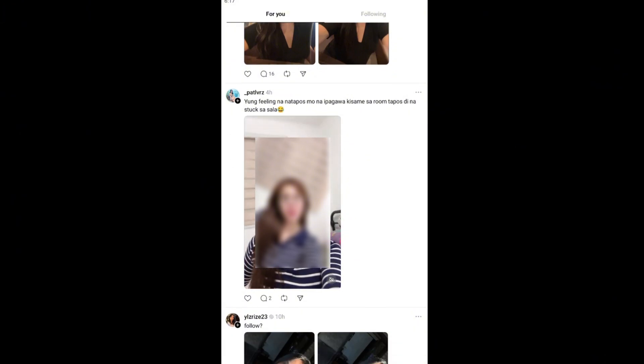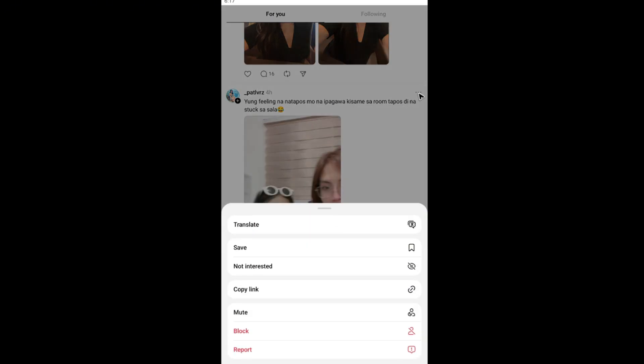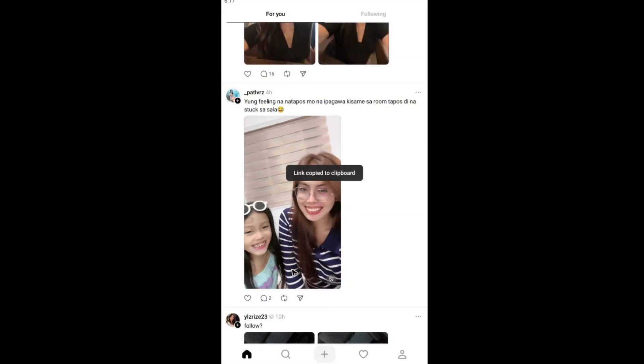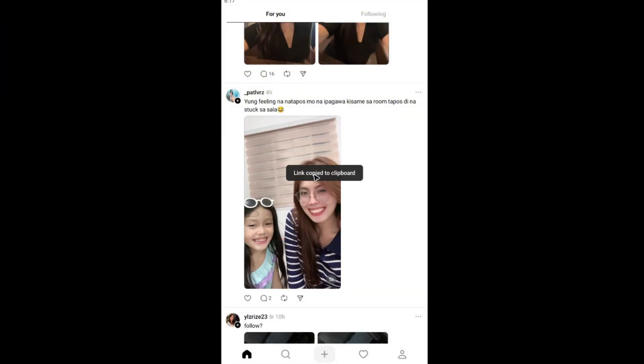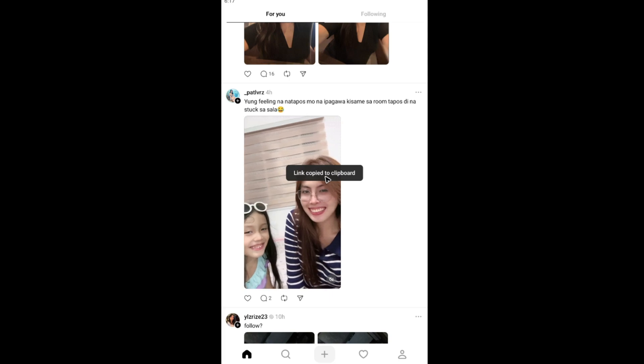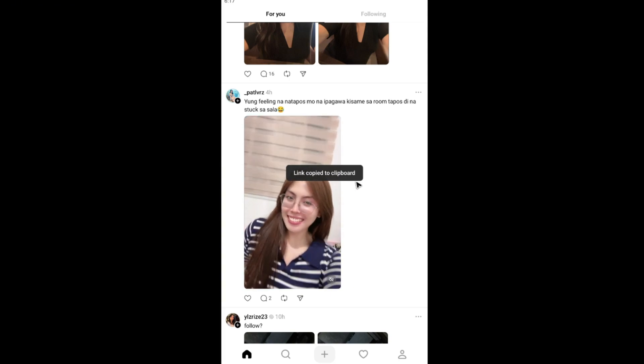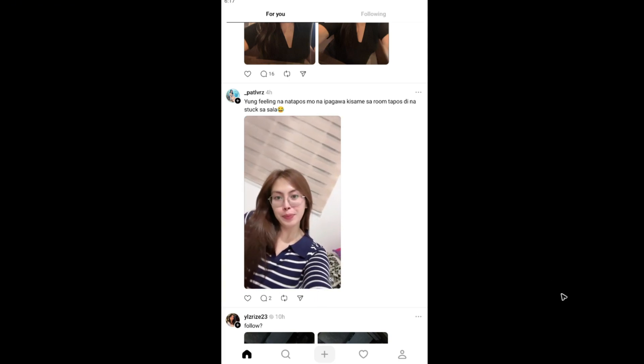What we're going to do is tap on the three dots right here on top of the post. Tap on it. Now in here, go ahead over to copy link and tap on this one. You can see here a link copied to clipboard.